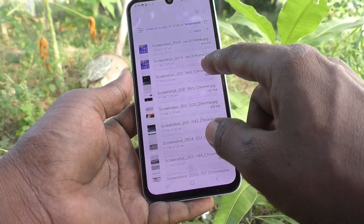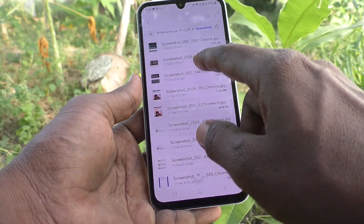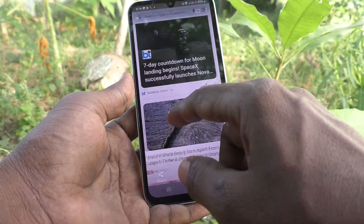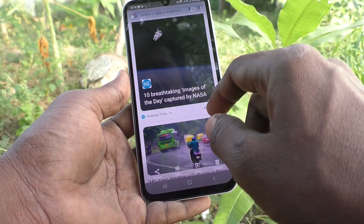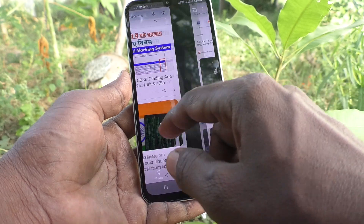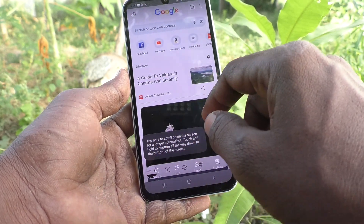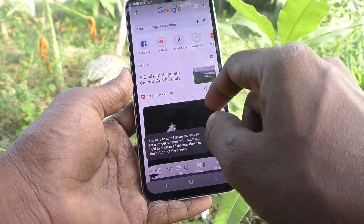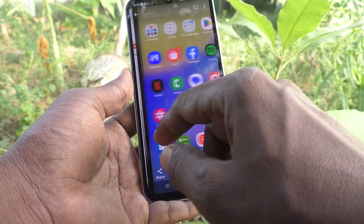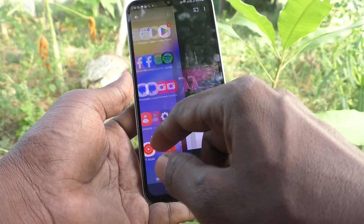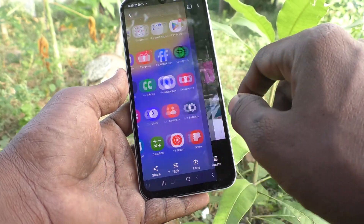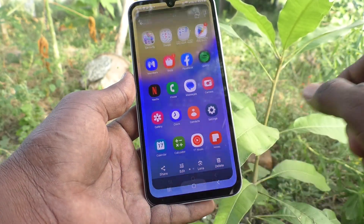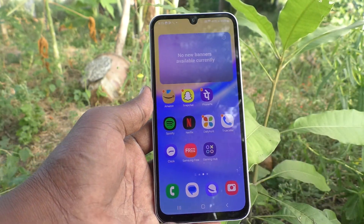In this way you can easily take a screenshot and also locate the Screenshots folder in your Samsung Galaxy A15. That is all friends, thanks for watching, bye.